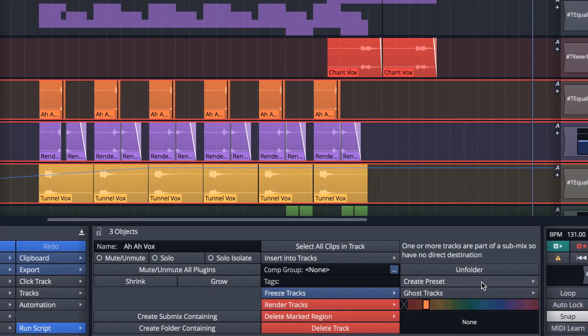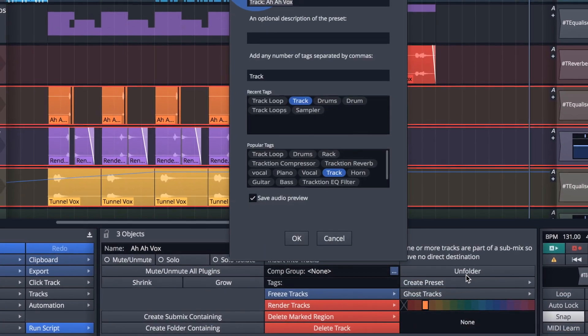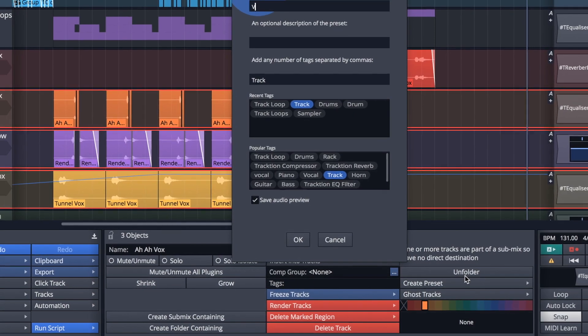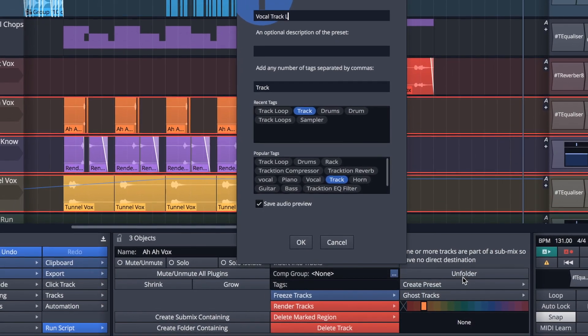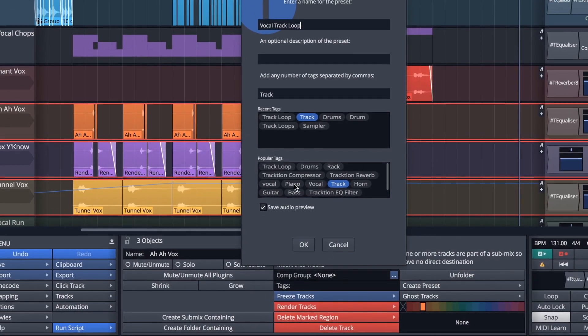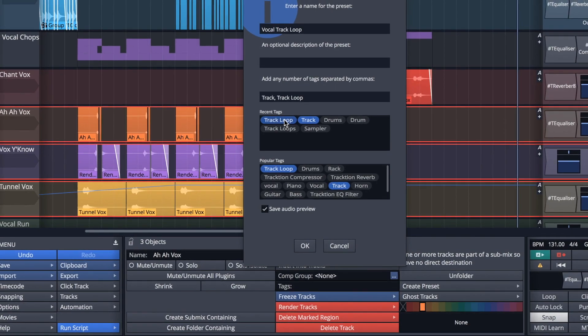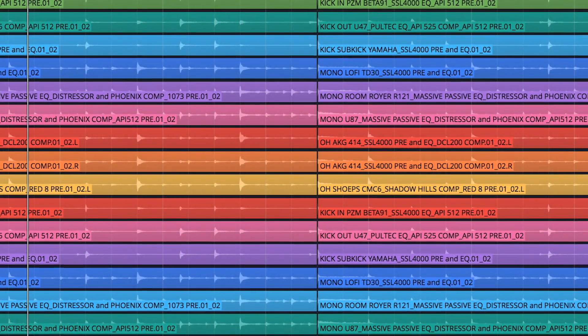Aside from a wealth of great factory content, users can create and save their very own track loops, making it easy to audition, import and edit multi-track material across projects.